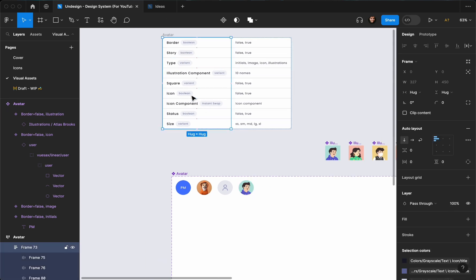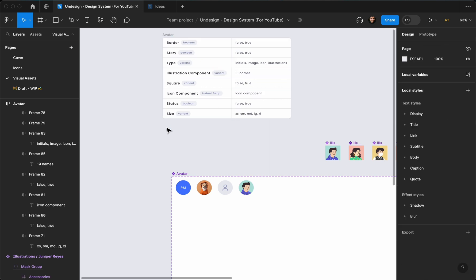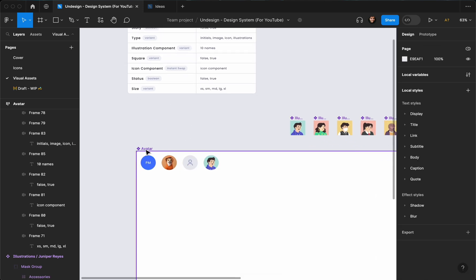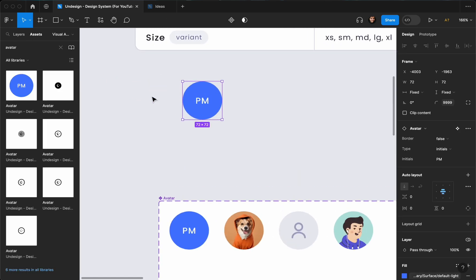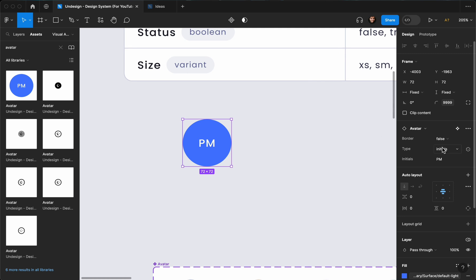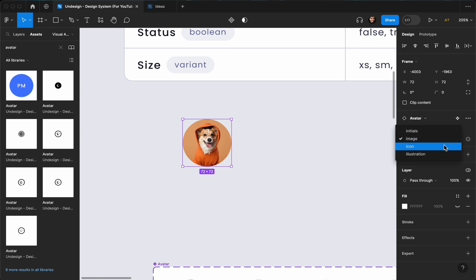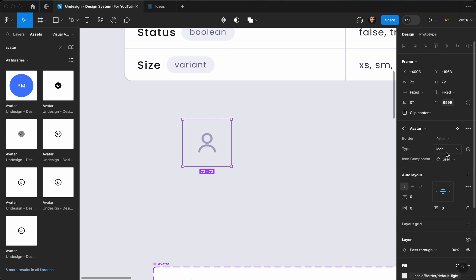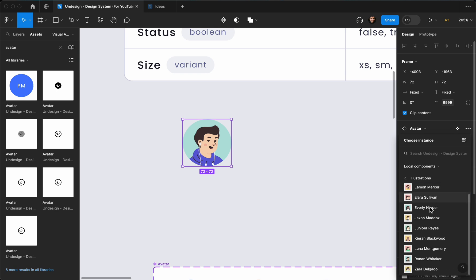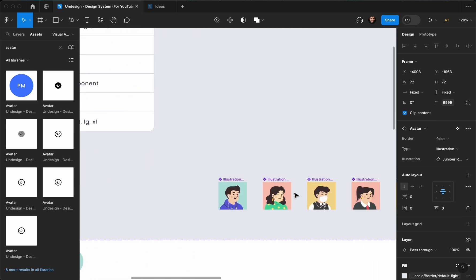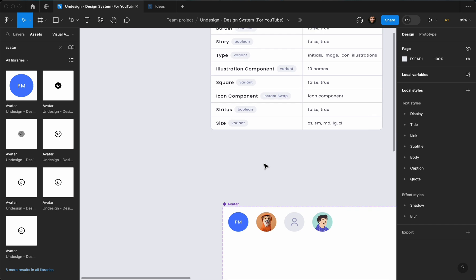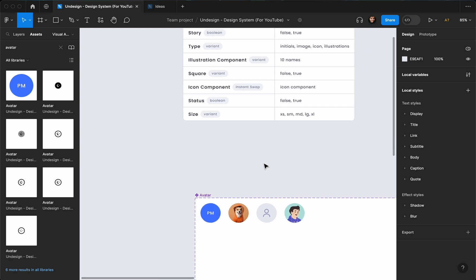Let me delete the icon since it's not a boolean anymore. Now let's go ahead and see what we have created — I'm going to test it out. I can change the type to image, then to icon, and change the icon easily. I can change it to illustration, and if illustration is activated I can easily change the avatar. You can add anything here — just make sure it's square, and you can play around with the corner radius.